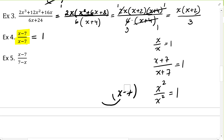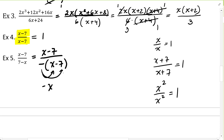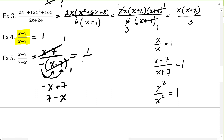In example five, the factors are very similar to example four: x minus 7 in the numerator, but the denominator is 7 minus x, which is actually the opposite of x minus 7. If I multiply a negative back in, I get negative x, and negative 1 times negative 7 is plus 7. Because of that, x minus 7 can be divided by x minus 7, and we end up with 1 over negative 1, which is negative 1. When the terms are opposite, you get negative 1.